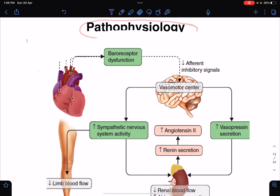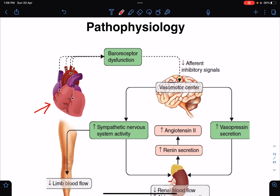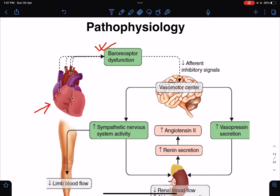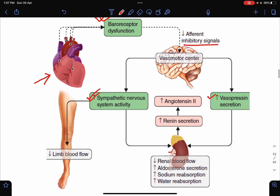Whenever there is heart failure there will be reduced cardiac output, and because of that there will be baroreceptor dysfunction. Baroreceptors are present in the coronary sinus and in the aortic arch. Because of baroreceptor dysfunction there will be decreased efferent inhibitory signals to the vasomotor center in the brain, leading to increased stimulation of the sympathetic nervous system and increased release of vasopressin, both of which lead to vasoconstriction.